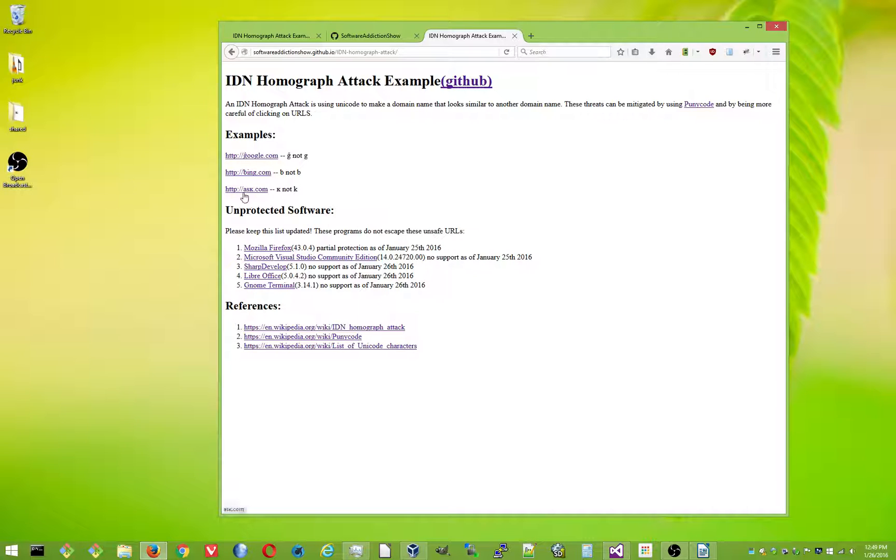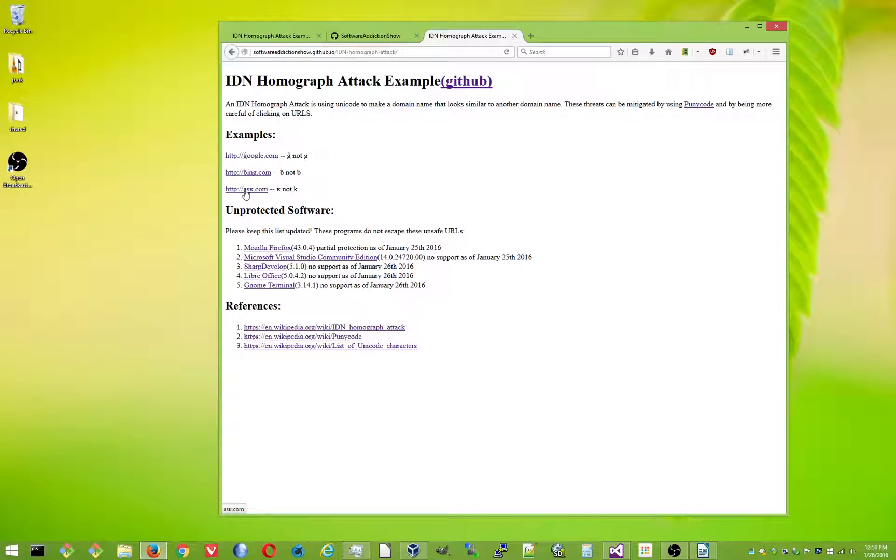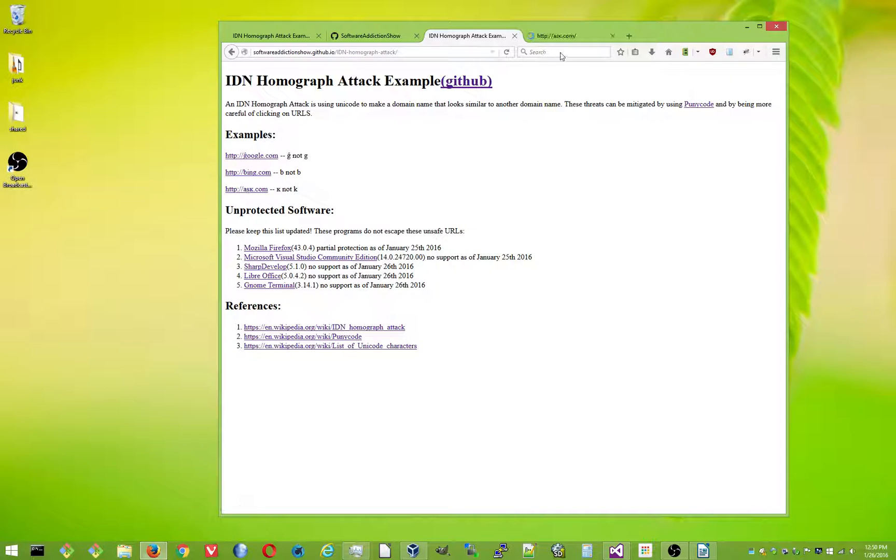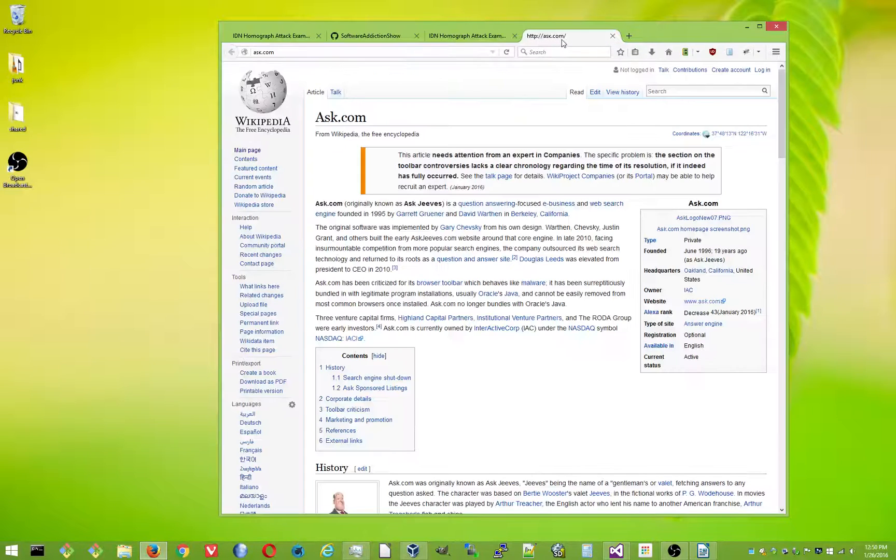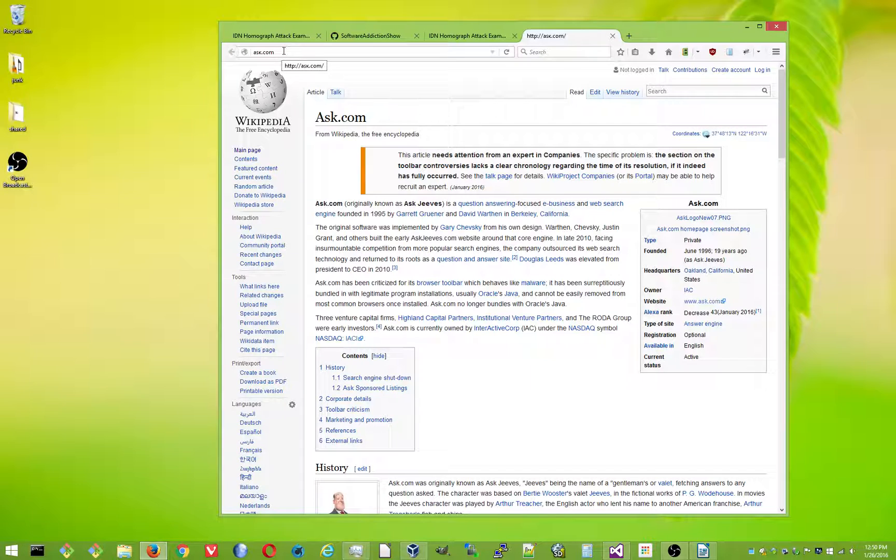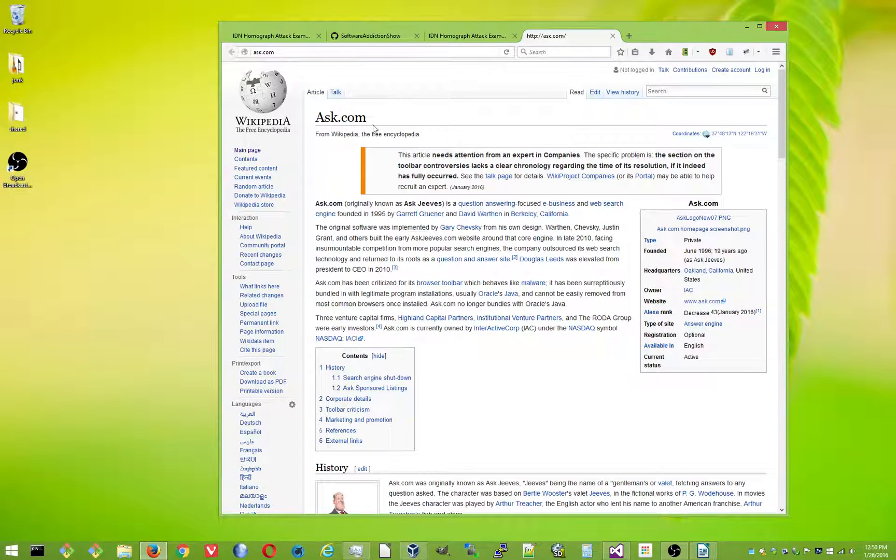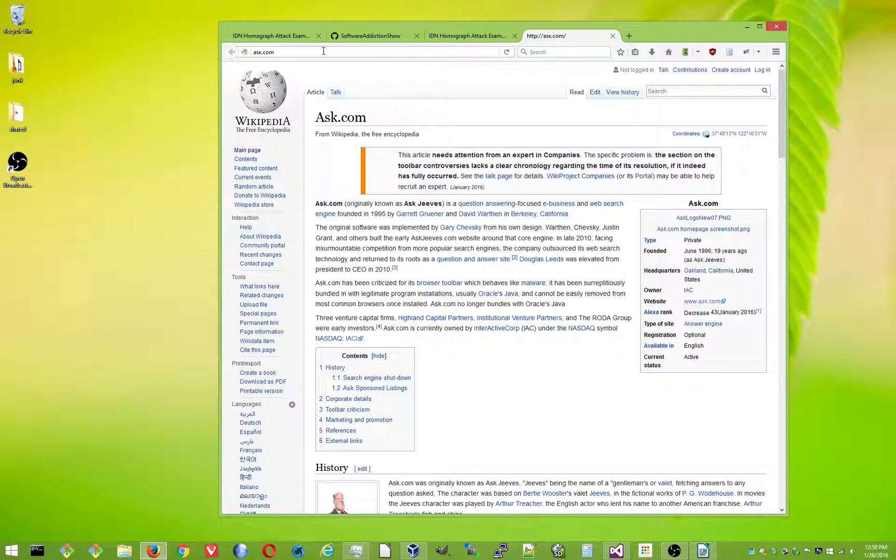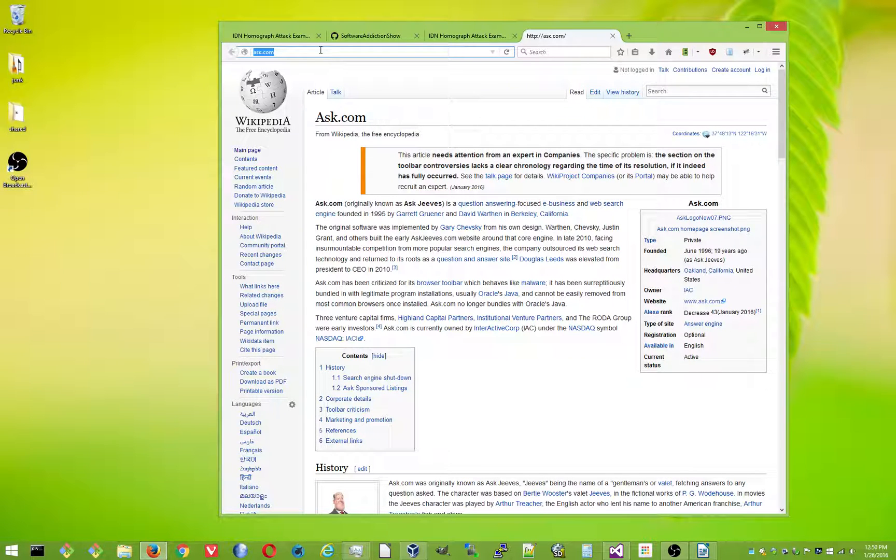So when you mouse over it, down in the bottom of Firefox here, it says ask.com, but that's not the same thing. So if you click on it, it goes to the domain name I bought, which I have it set to just near Wikipedia's ask.com page. So you can see the problem with this. It looks like ask.com, but if you go to the website, it's whatever I want it to be.